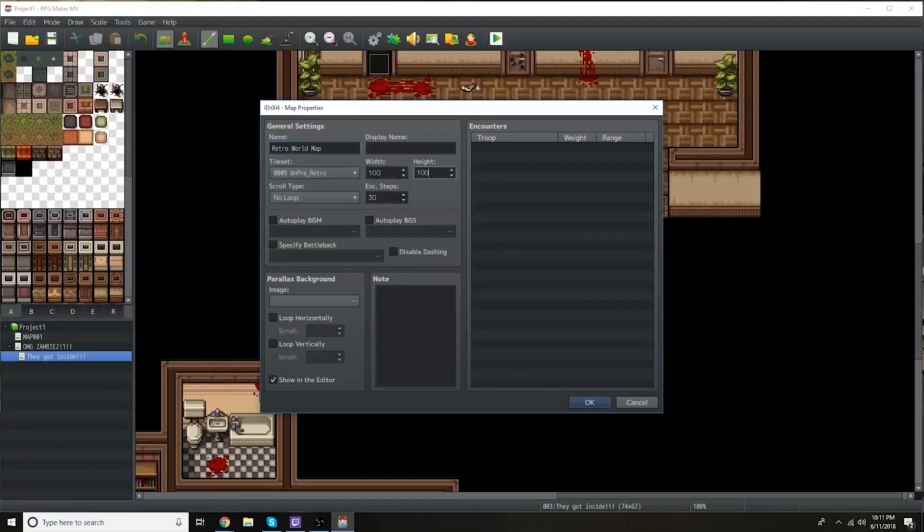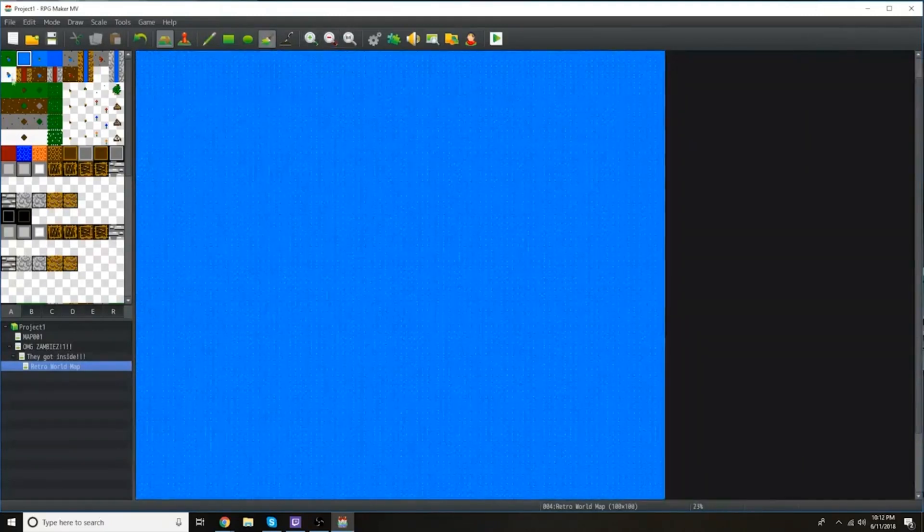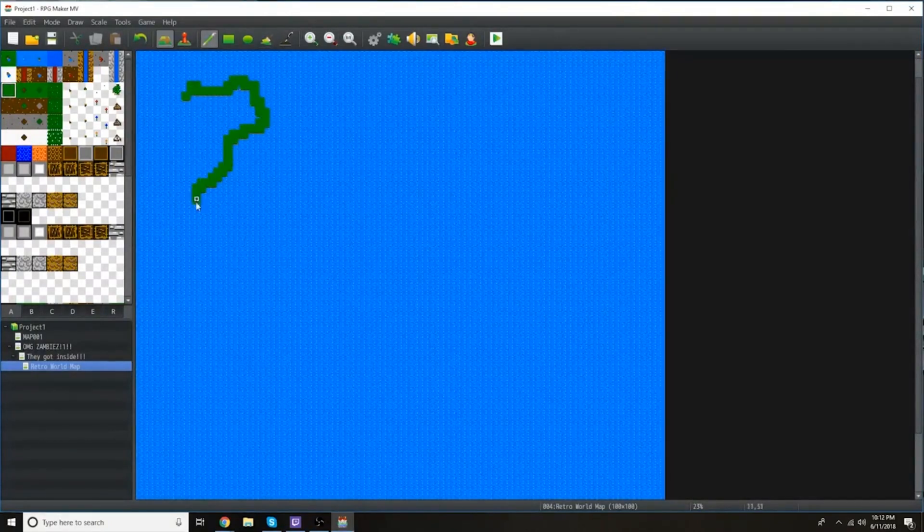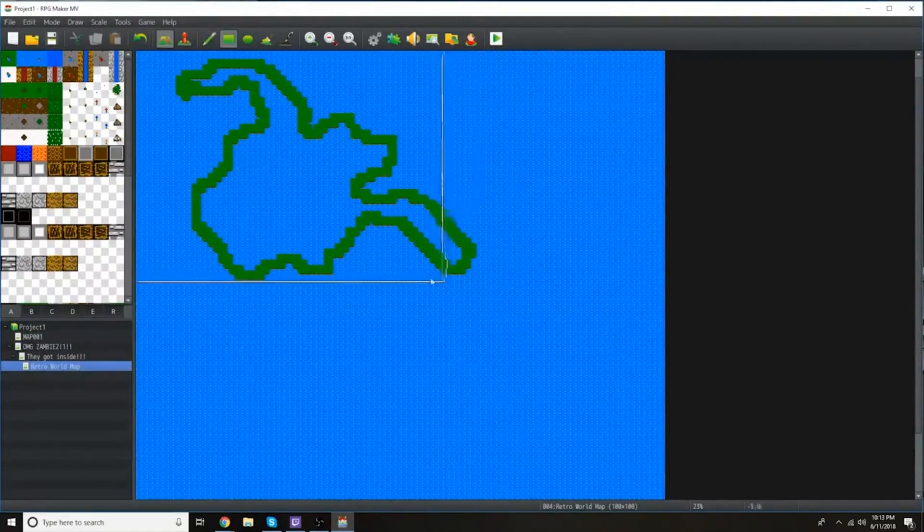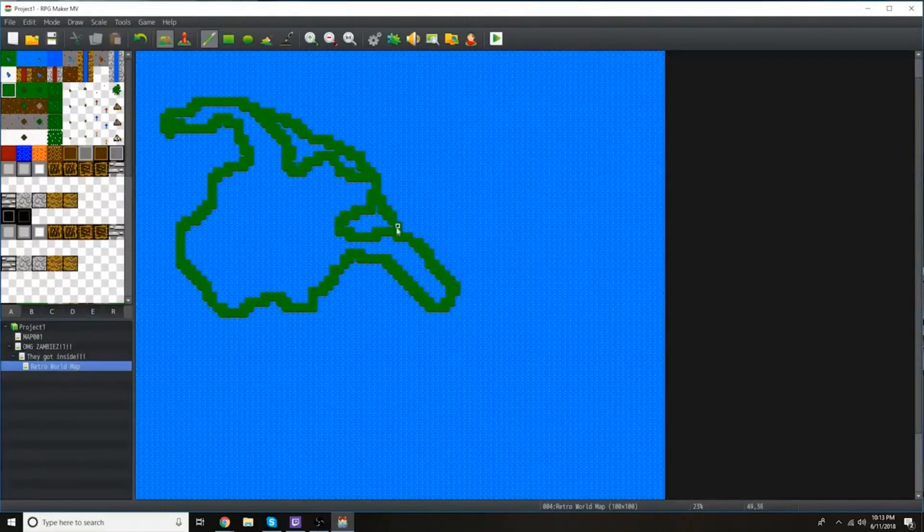Now, if you haven't checked out this tileset, I highly recommend it. It is fantastic. He also just came out with one that's in the style of Game Boy graphics, also highly recommended. I will be doing a speed development with that here in the near future.